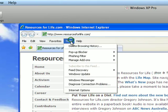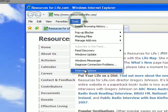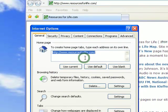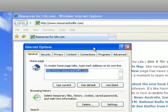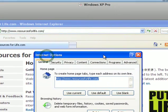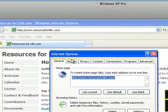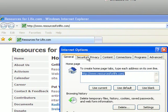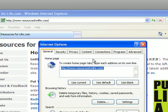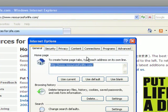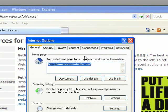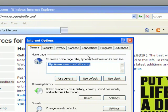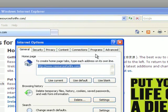You want to go to Tools and then Internet Options. You'll notice these tabs across the top: Security, Privacy, Content, Connections, Programs, Advanced. We're going to go to the Advanced tab.